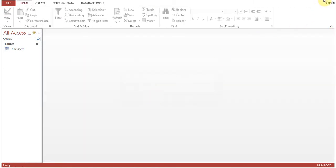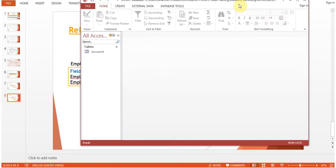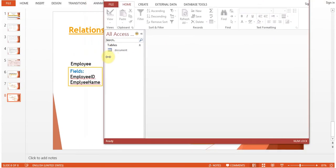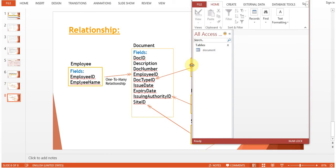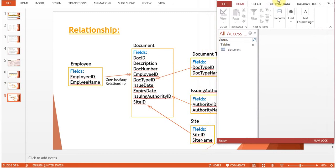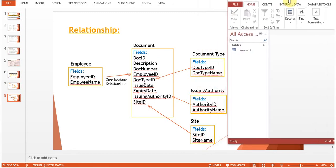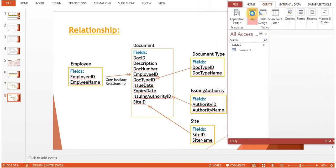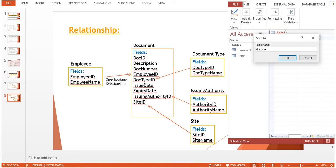Very good. Now we have created the first table. Now what we will do - we'll create these things. Create table, go to Design View, and give it a name: Doc Type.